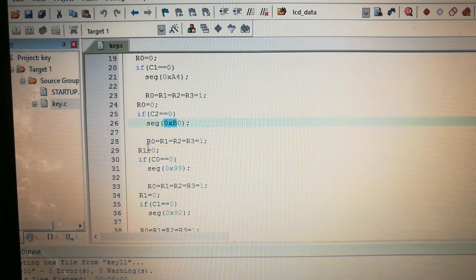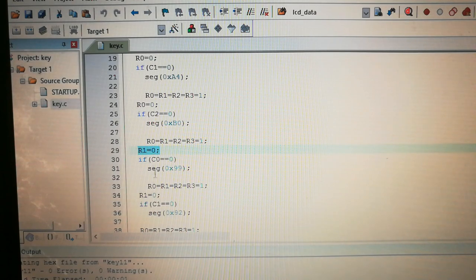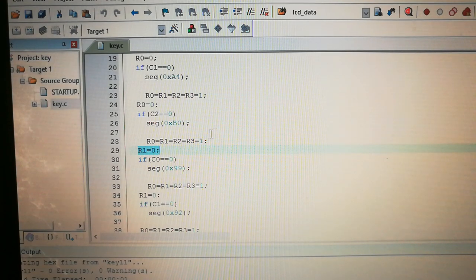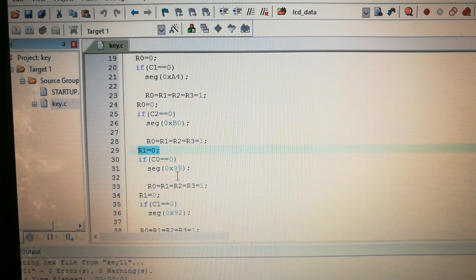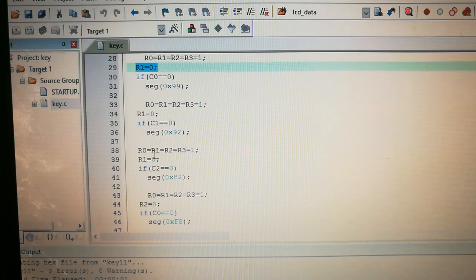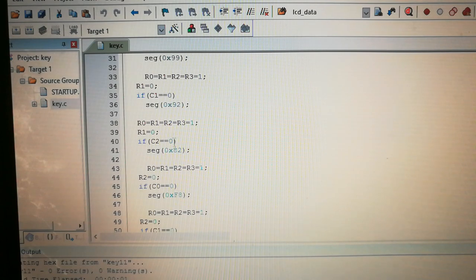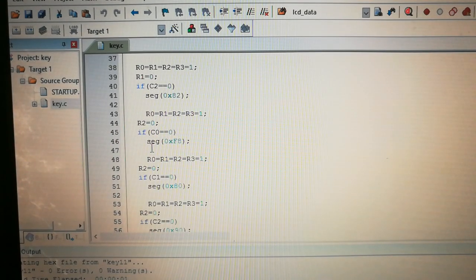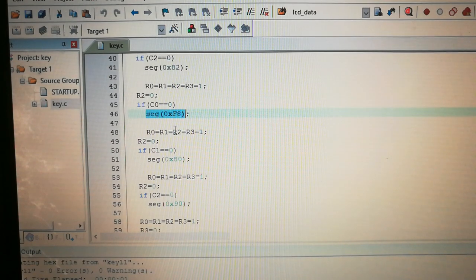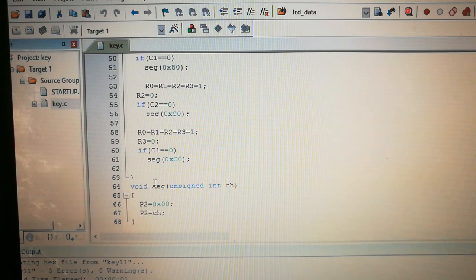Next we jump to row 1: R1 equals 0. If C0 equals 0, key '4' is pressed, so we call seg with 0x99, which is the code for '4'. Same way all keys in row 1 are checked by reading every column. Then we move to R2 equals 0 and again check all columns. If C0 equals 0, we get the hex code for '7' in the seven segment display, and so on for the remaining keys.